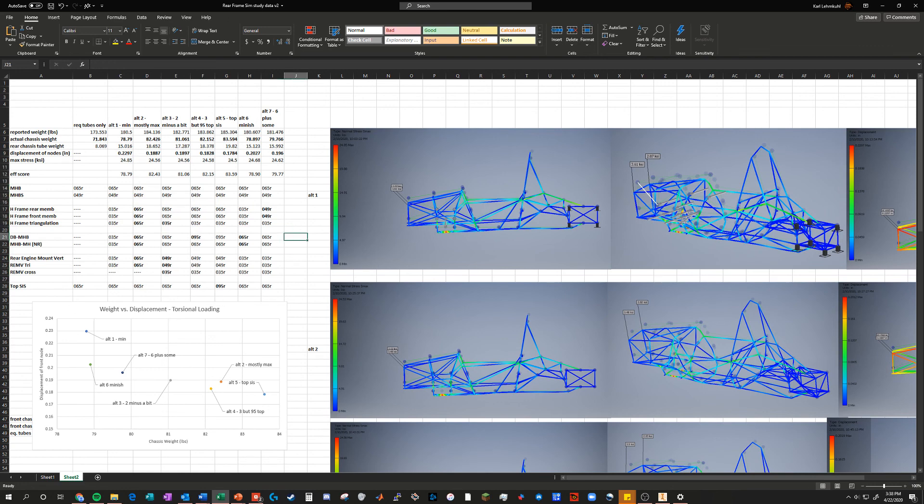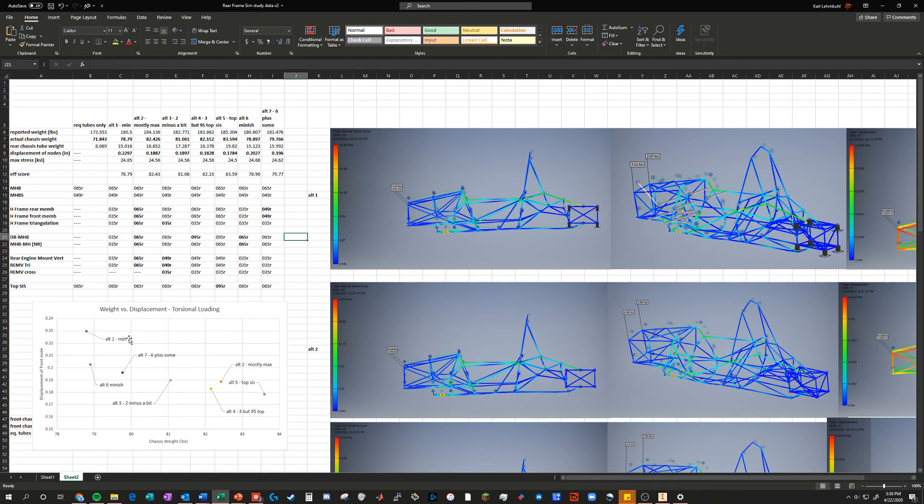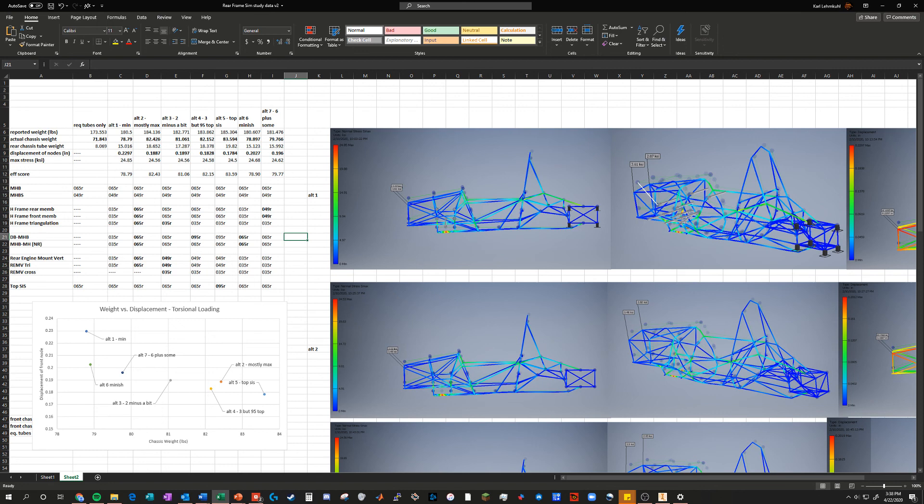The other thing is trying to think about whether the changes you make actually made the difference you thought. For example, say I see this tube is really green, it's one of the more stressed tubes, and then I change it. Did it actually affect torsional rigidity or did it just make that tube less stressed? Because if it doesn't help you achieve the goal, it's okay for a tube to be stressed, especially if it doesn't have a significant contribution to the actual strength of the chassis. Test your own mental model to see if it actually aligns with what's going on.